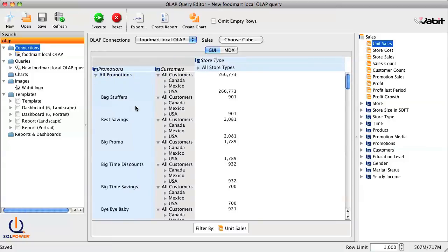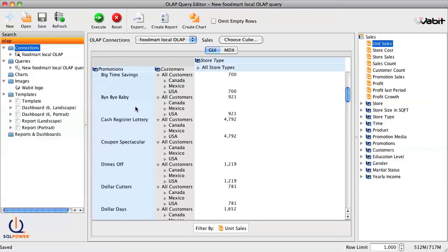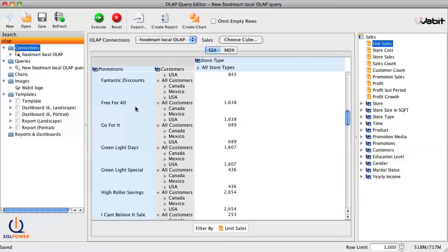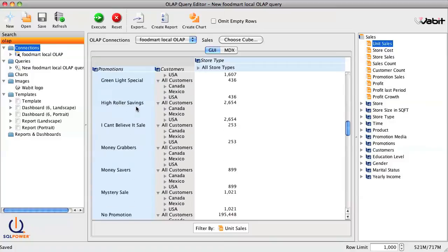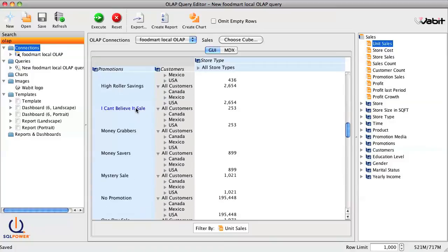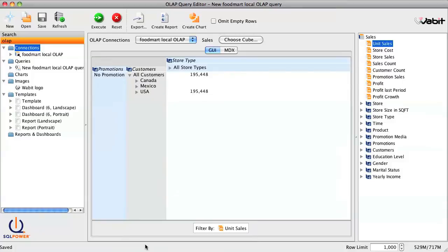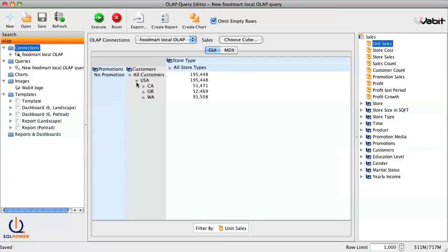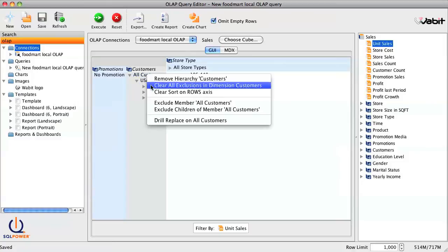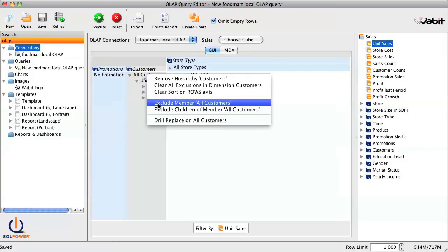Now let's dig a little deeper to refine our query. To zero in on any row, we can do a drill-replace by right-clicking on any row and selecting drill-replace. If you want to ignore any rows that don't contain data, just click the Omit Empty Rows checkbox. And if we're not interested in the top-level member, we can right-click on it and select Exclude Member.